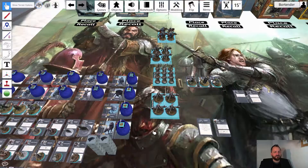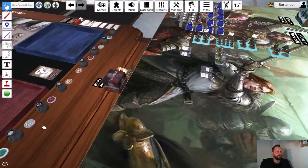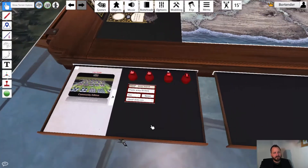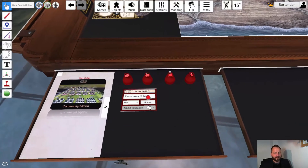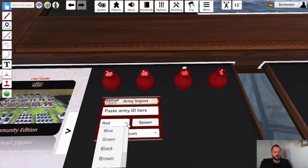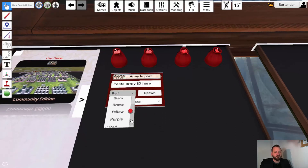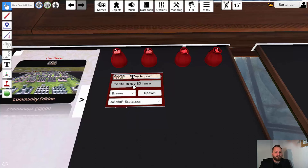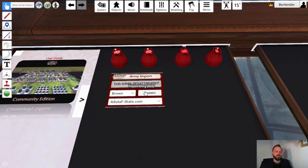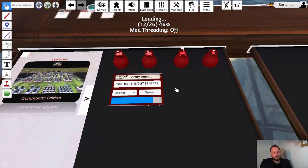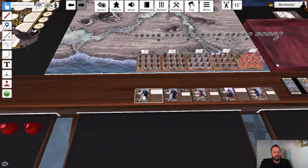Now switch back to Tabletop Simulator. On both sides of the table, you will find an import gadget — available on this side as well as the other side. Here you can choose the color that your trays should have. I'm using a neutral list, so I'll set that to brown. You can decide which site you want to import from — as of now, only stats is working. Paste your army ID here and press Spawn, and that loads the list for you.